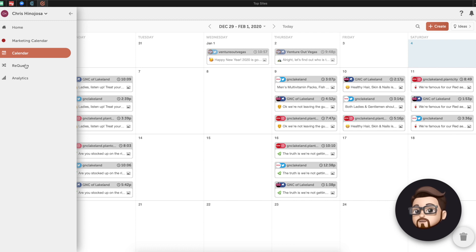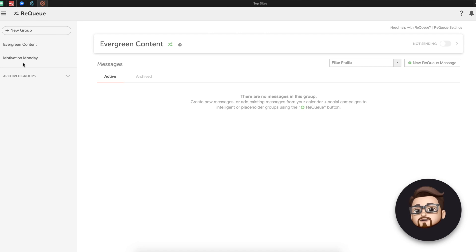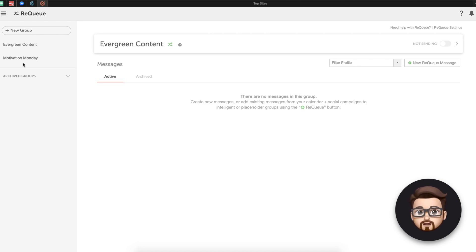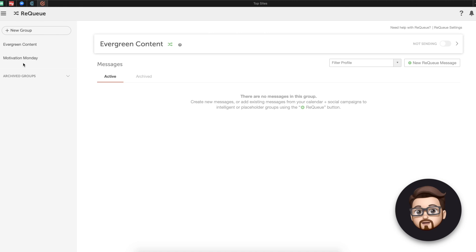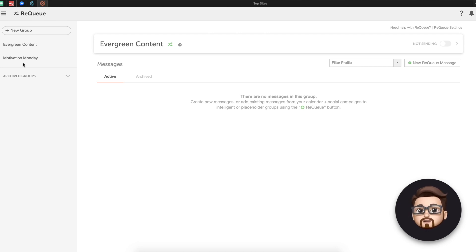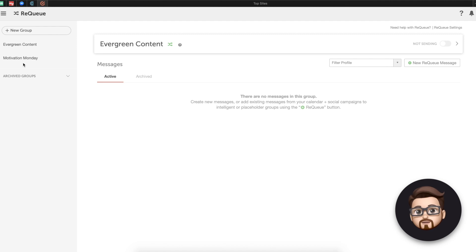So top left here, let's go to requeue. I want to talk to you about requeue because this is a feature that is specific to CoSchedule. Another specific feature. So one was the best time AI feature to what's the best time to post your messages, which is going to save you a lot of time and headache and guessing and none of that. This just knows.